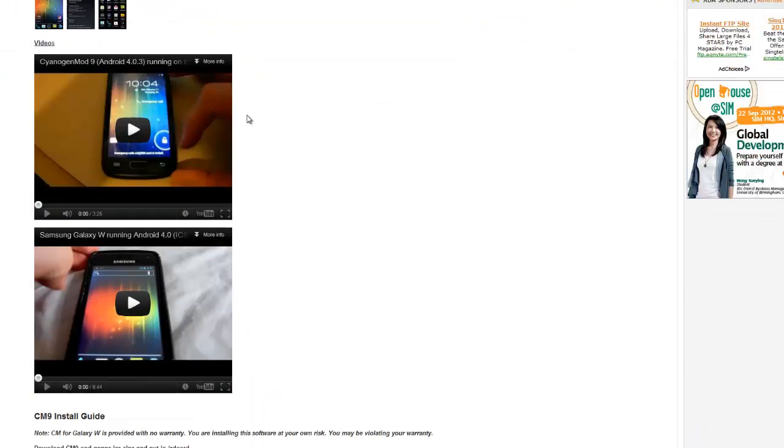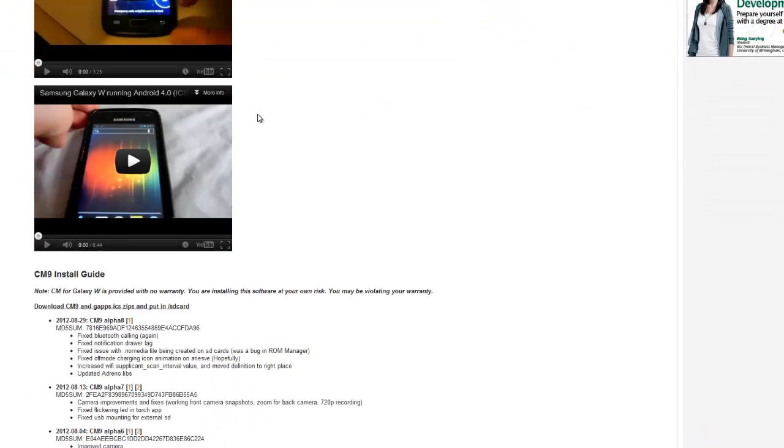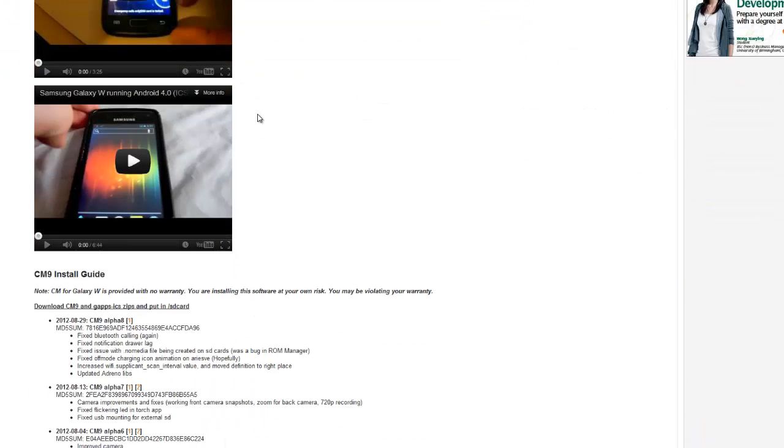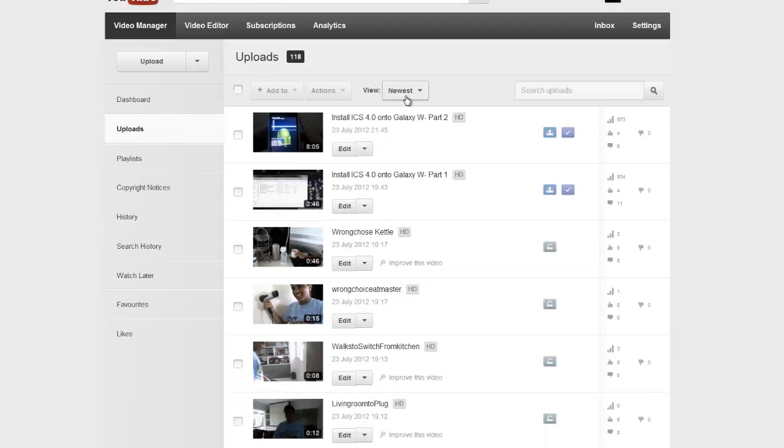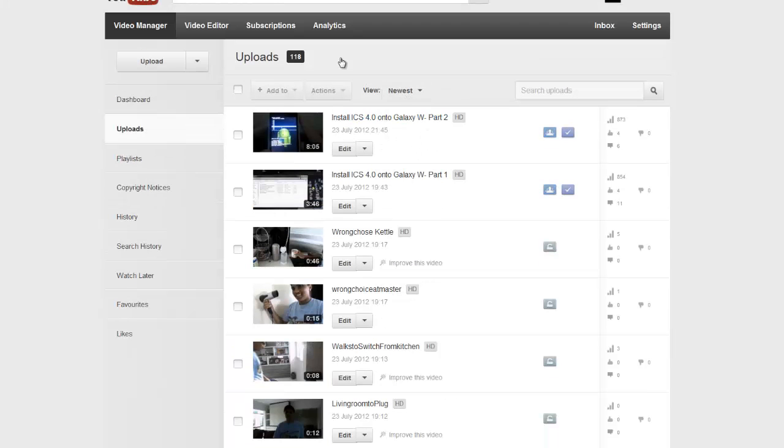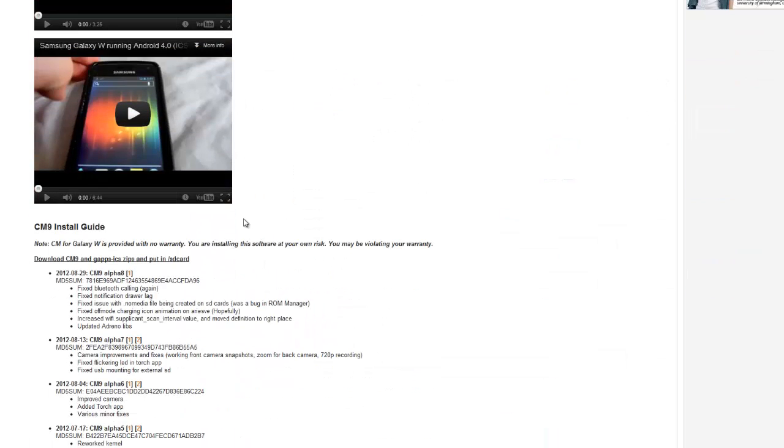So a few months ago, I think in July, which was just two months ago, but it's September now, I released a video on how to install ICS onto your Galaxy CW.